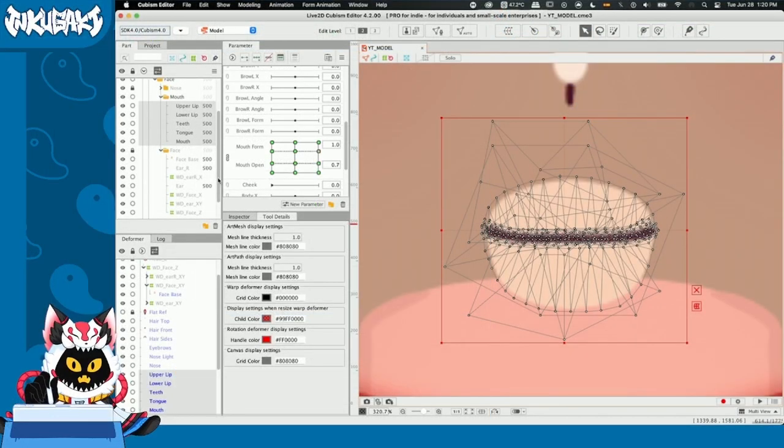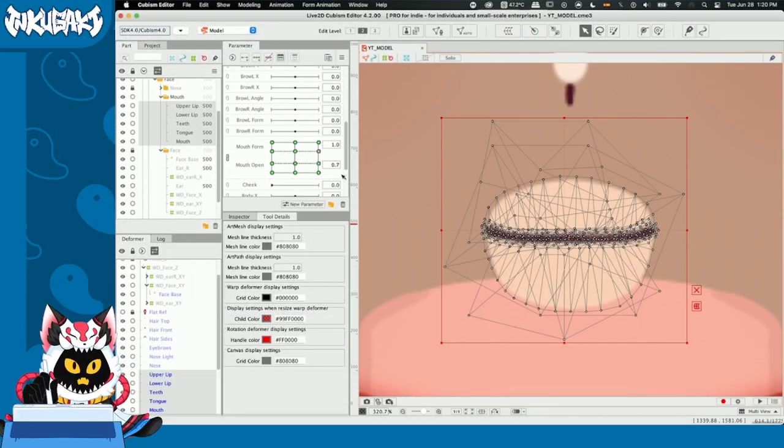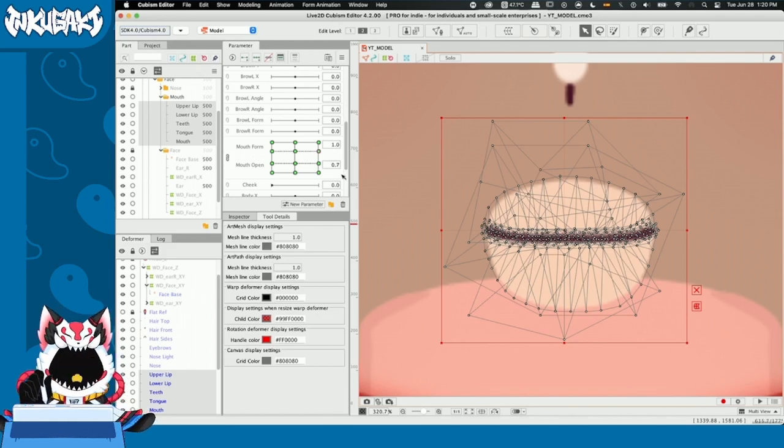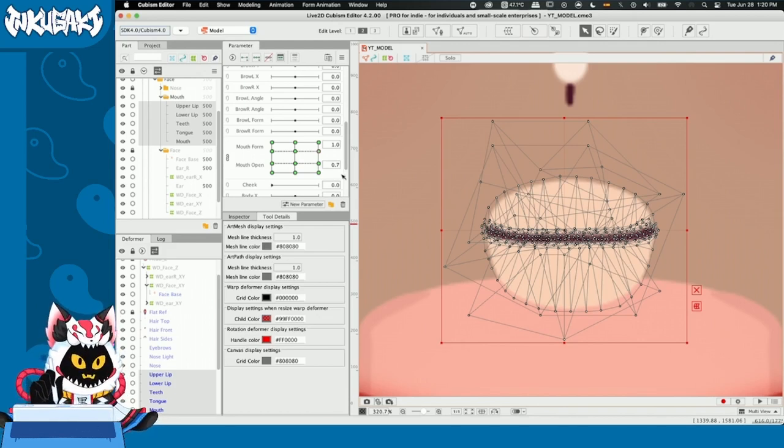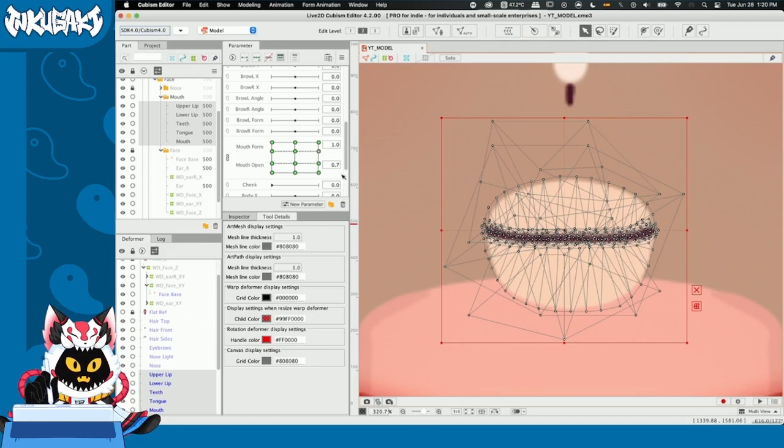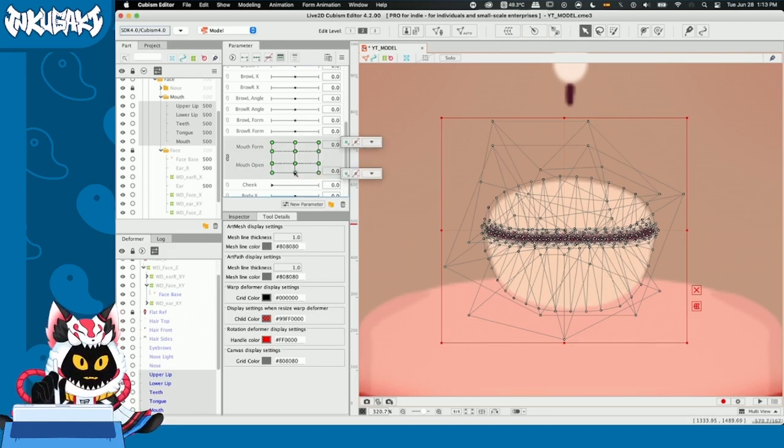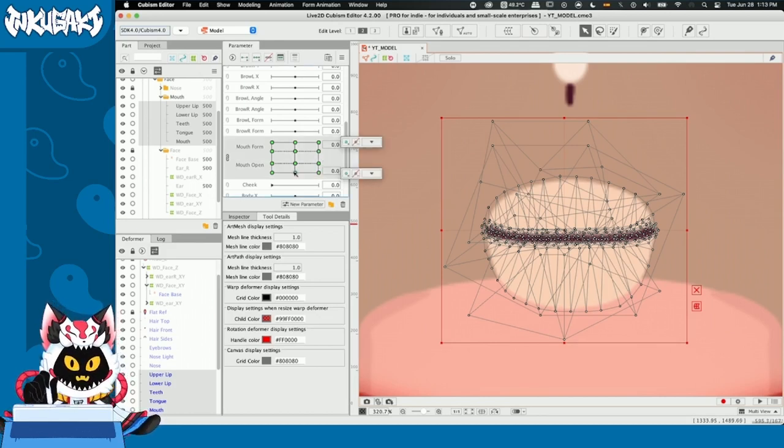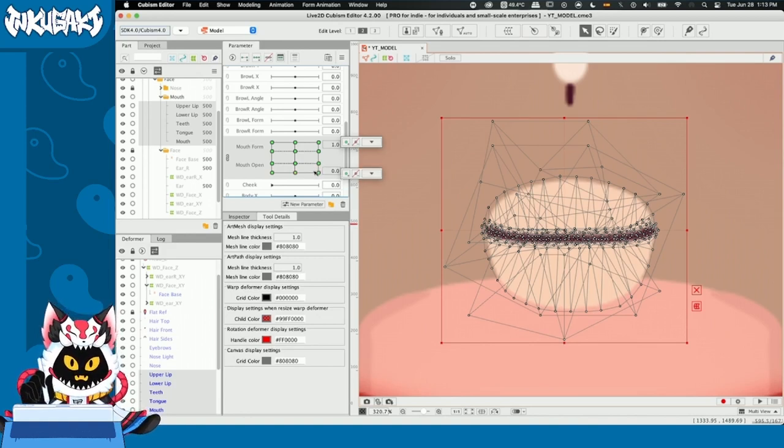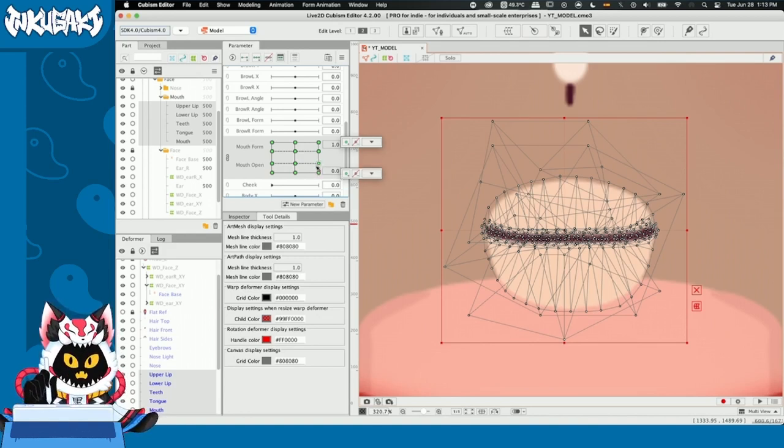So, since I'm using this image, these key forms are going to work like this. If you decide to use another mouth shape sheet, usually they have their key form arrangement on the image. So, you can just copy it. Okay? So, what we're going to do now is transform our mouth according to our reference sheet on each of our key forms. Let's begin.